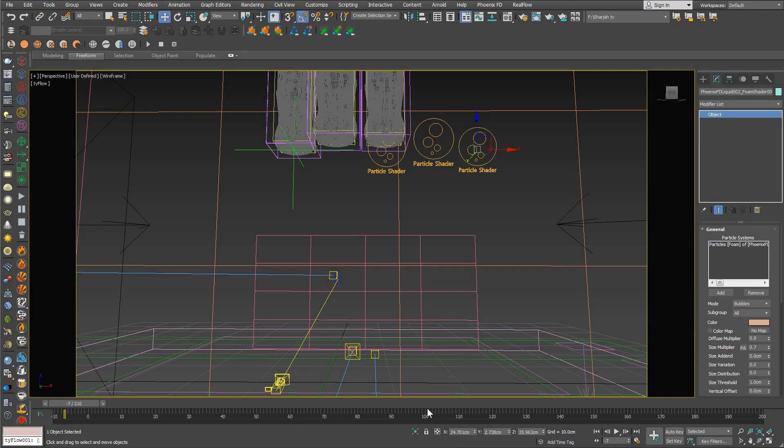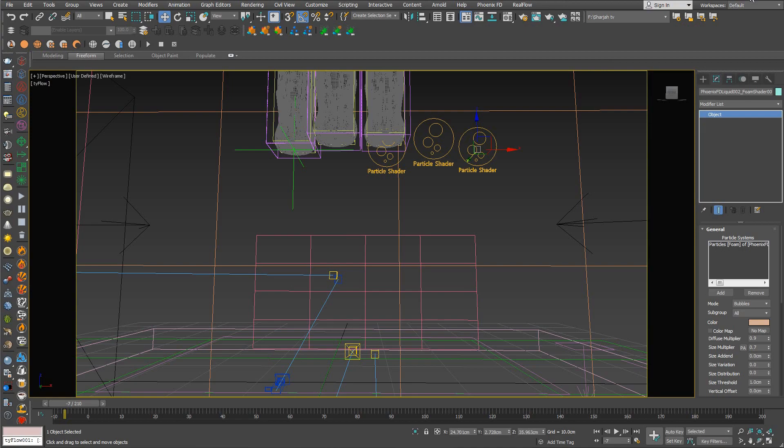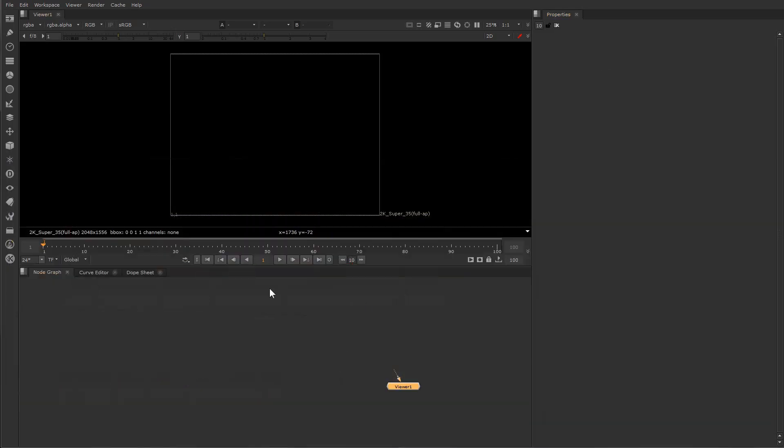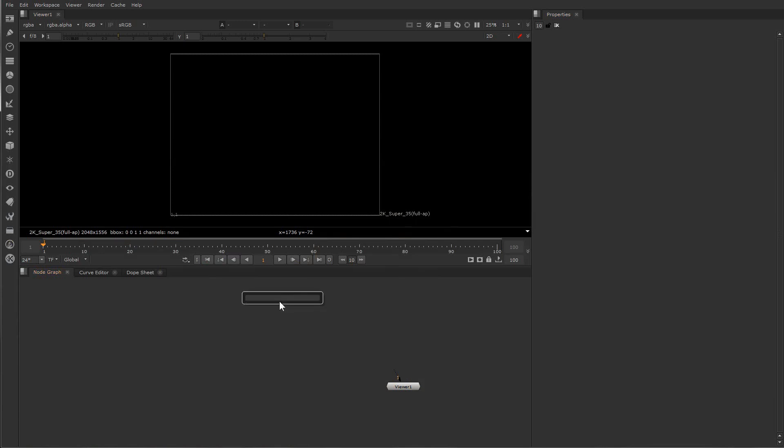Now we finished the render and I will consider it a draft render. It's good but it's not the final render. So let's jump to Nuke and bring the file by going to tab and read.